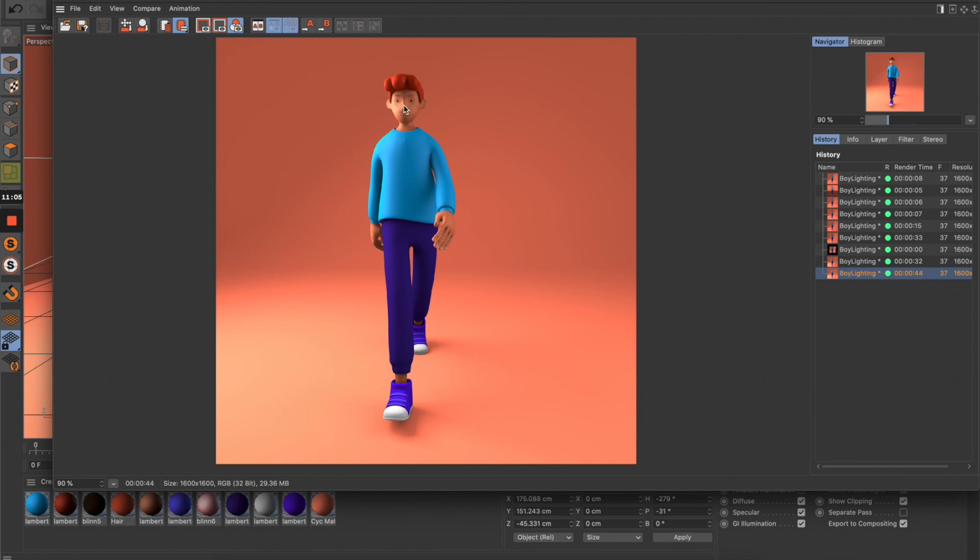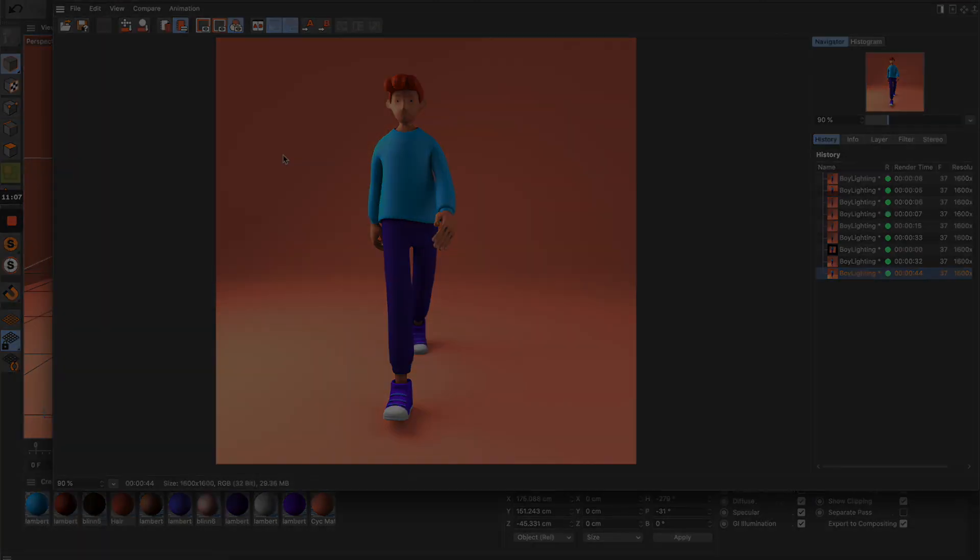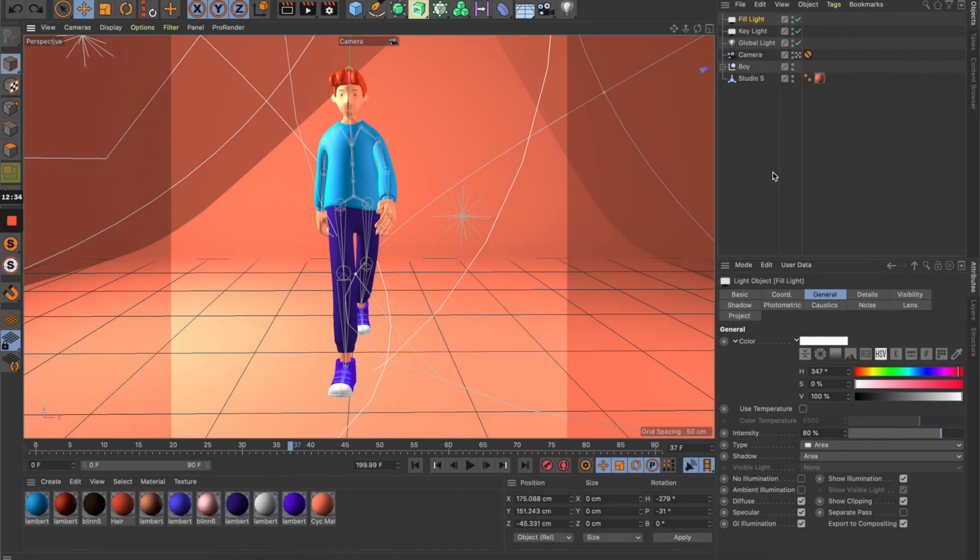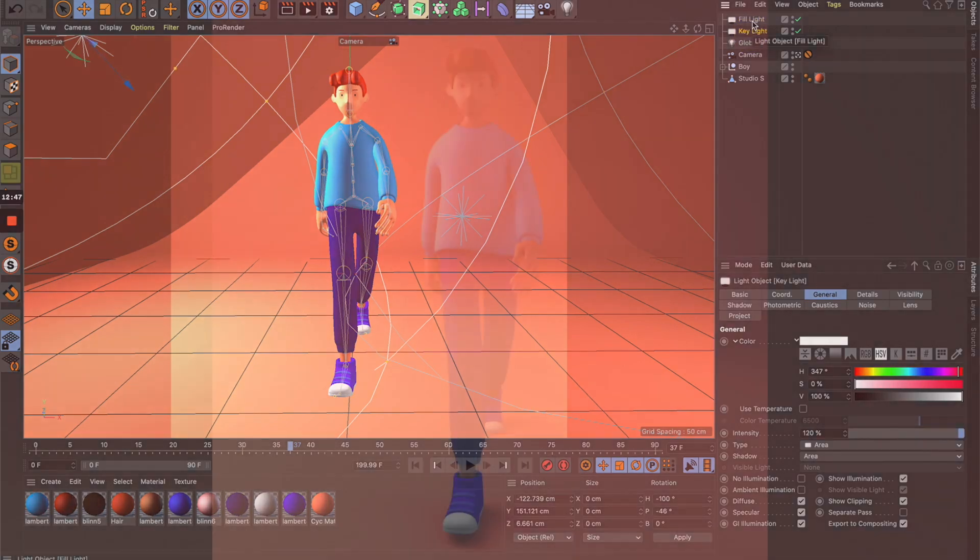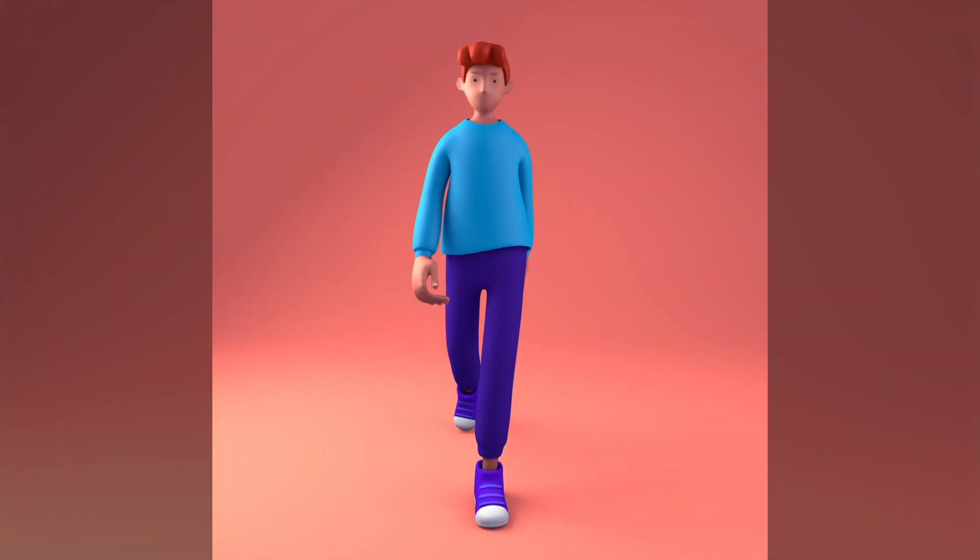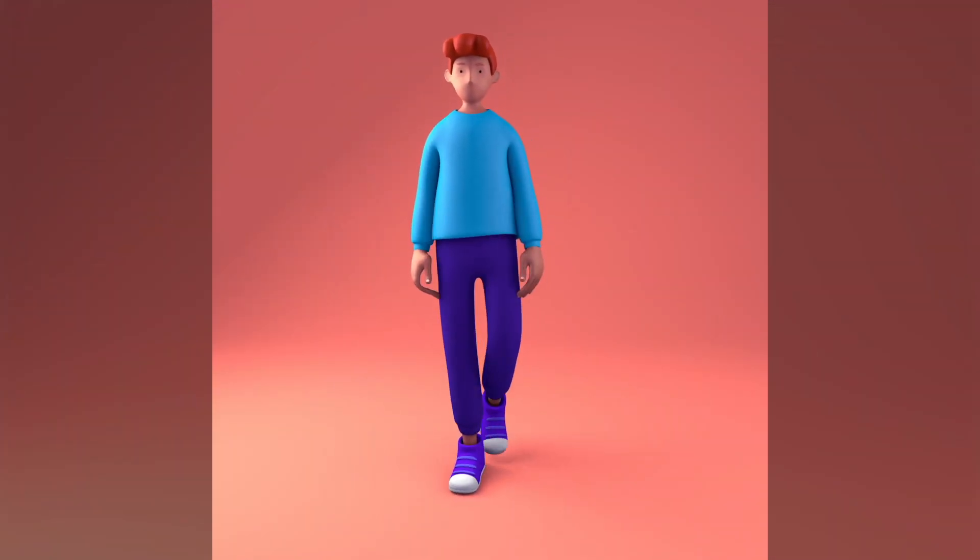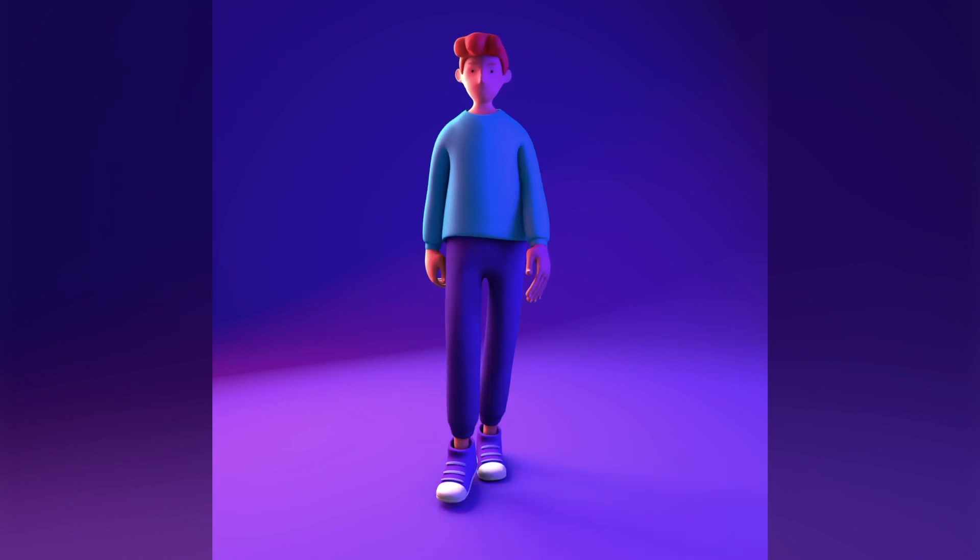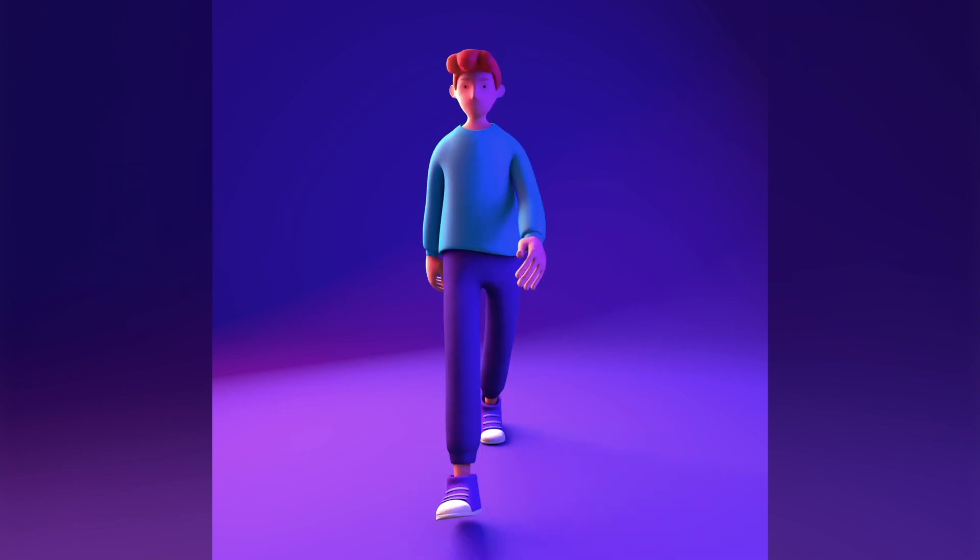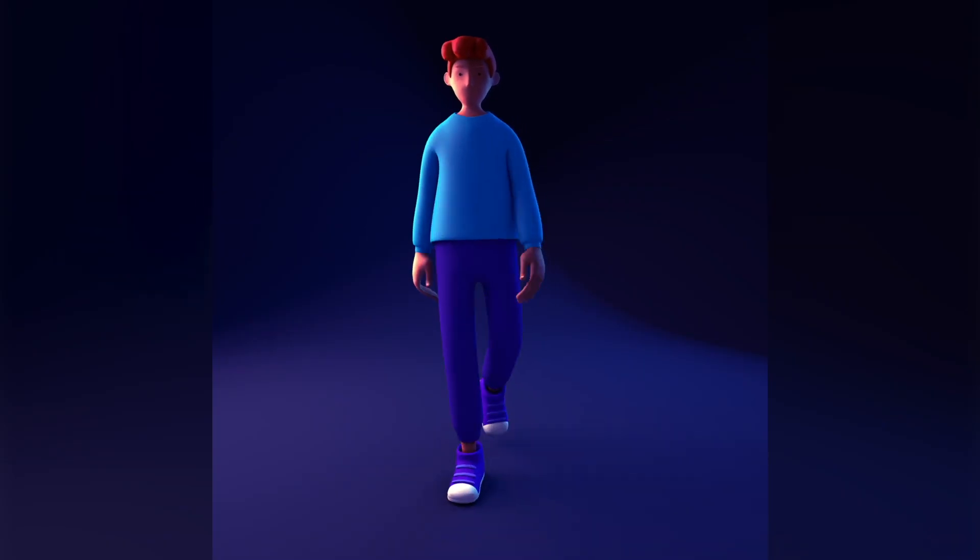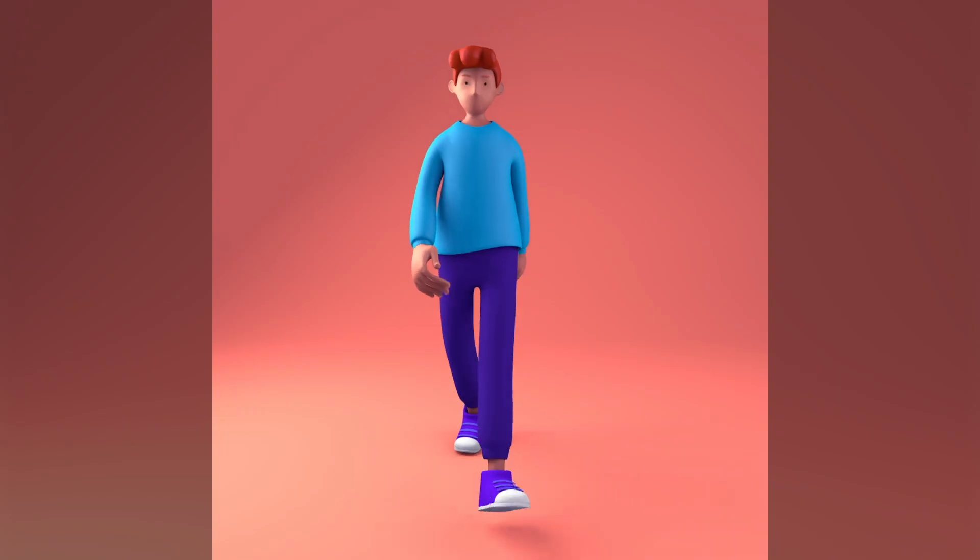From here you can play around with all these settings to get a new look and feel. You can move lights around, even play with colors, and find interesting output by combining all these settings together. Hope this tutorial is useful for you guys, especially those just getting started with Cinema 4D.